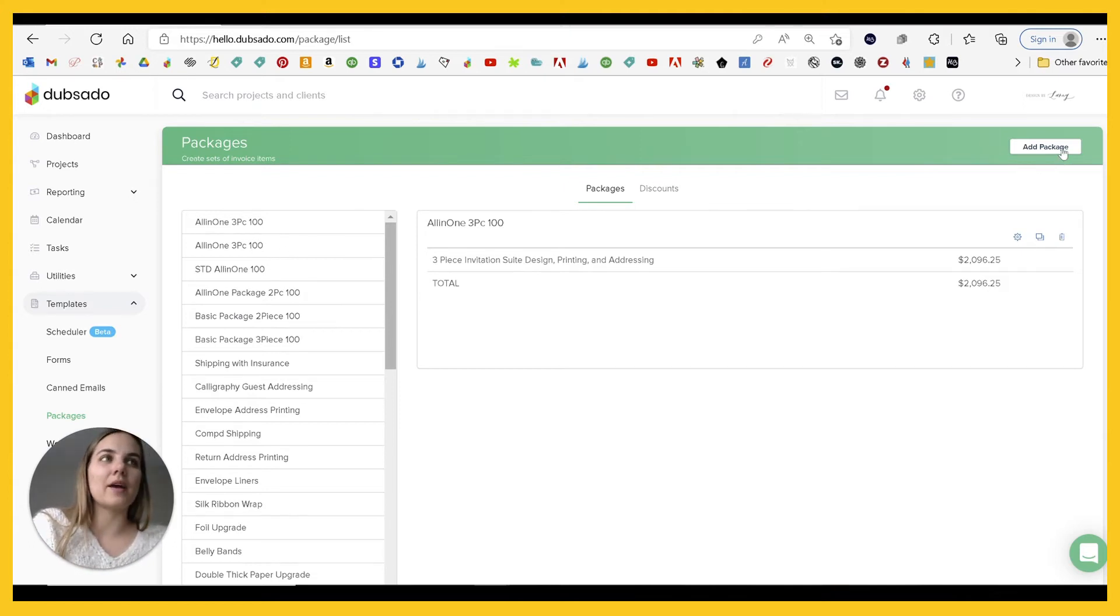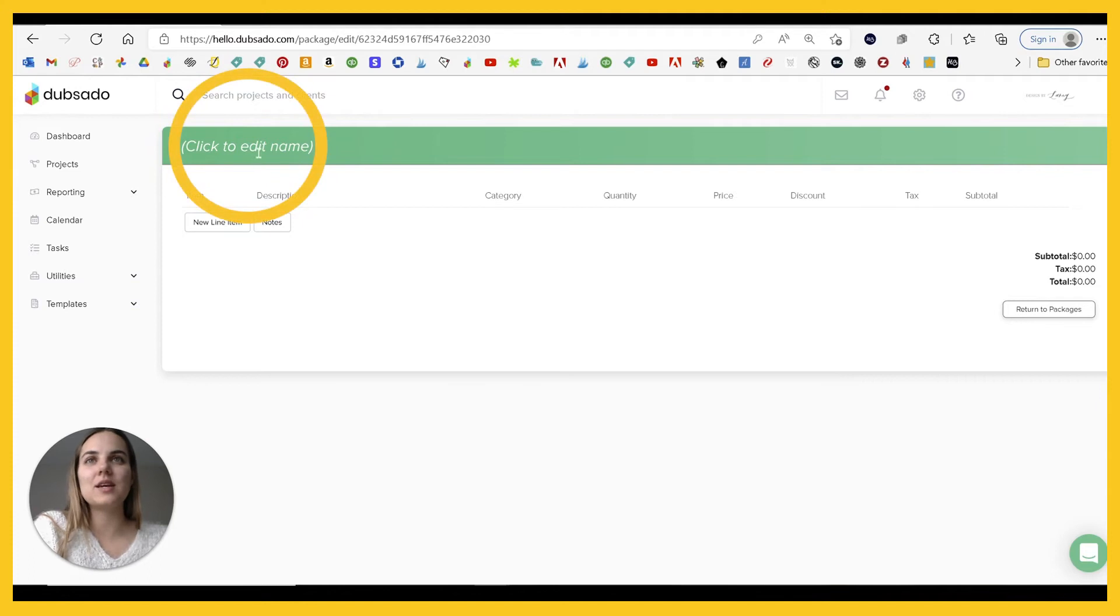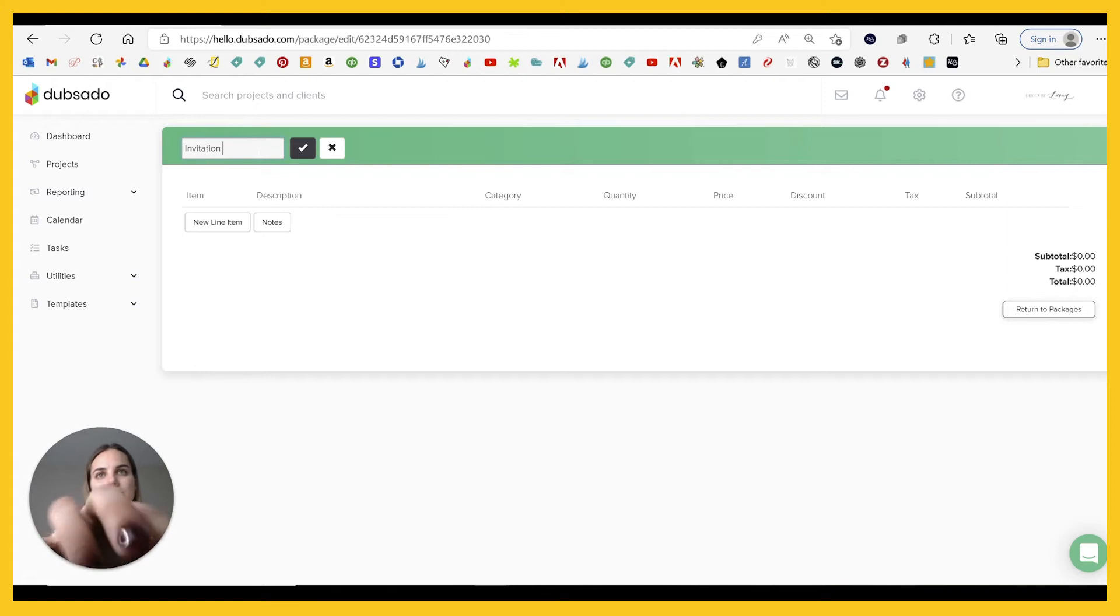To make a package, you just click add package, pretty easy, click to edit the name. So say I'm going to do a full invitation design.